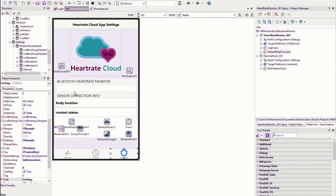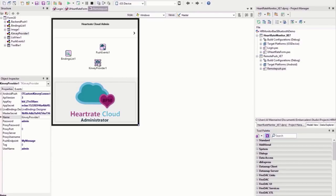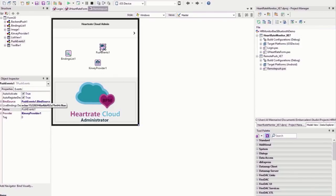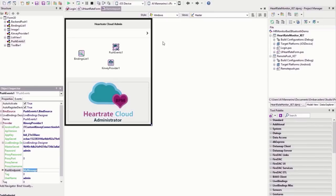On the history tab, we added a chart using the TChart component to graphically display recorded heart rate data. On the settings tab, we display Bluetooth heart rate monitor information — the name of the monitor, sensor connection info, body location of the sensor, and contact status. The second project, the remote push app, is our heart rate cloud administrator application with one form designed for the medical professional or health club trainer to receive push notifications.